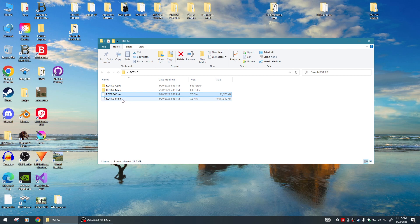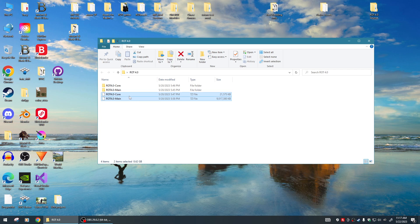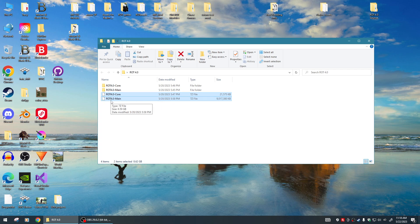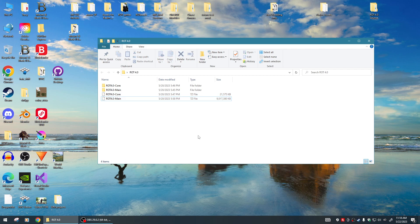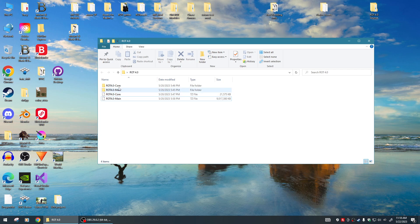You need ROT 4.0 Core and ROT 4.0 Main - you need both of these. ROT Core is just the coding, it'll be a real quick download. ROT 4.0 Main is the scenes, all the assets, everything - it's a huge download, looks like nine gigs. The first thing you want to do is unzip both of these with 7-Zip.